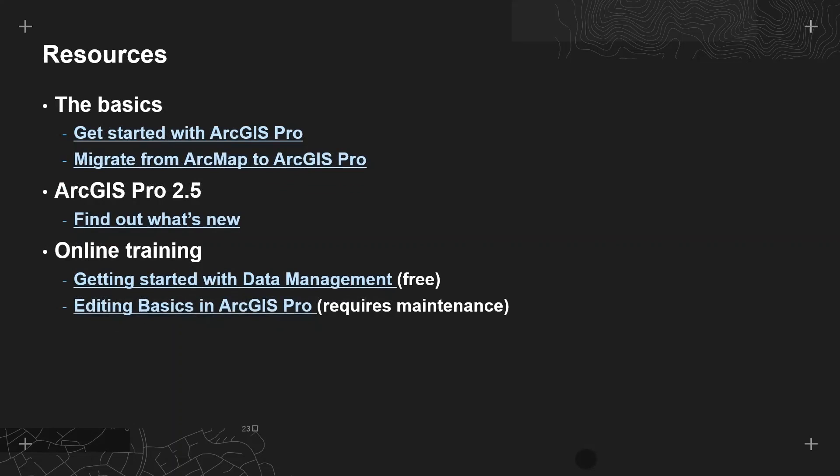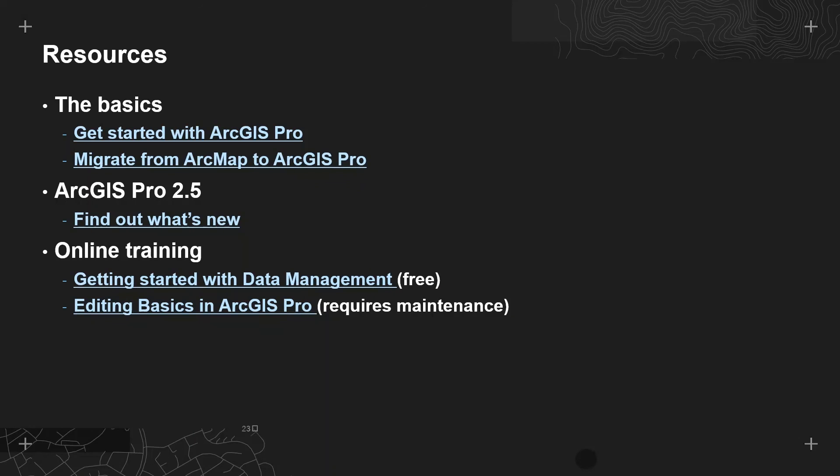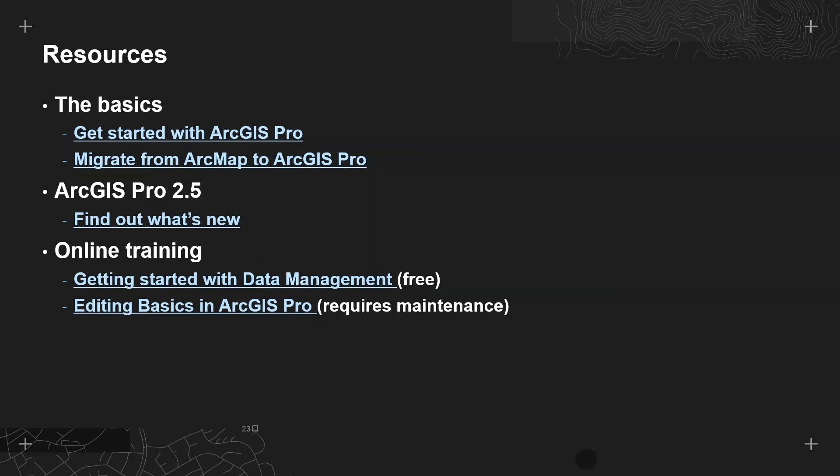If you're interested in learning more I've got some resources here that you can follow. For those who have never used ArcGIS Pro or are interested in moving from ArcMap to ArcGIS Pro these first two tutorials are really great starting points. Next if you're more experienced you might be interested in watching a video about our new features in ArcGIS Pro 2.5 not just the ones I mentioned in this video. And finally if you really like to dig into learning a new skill and you've got a bit more time we have some longer web courses which will help you get the most out of creating and editing data in ArcGIS Pro.